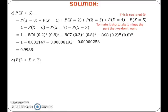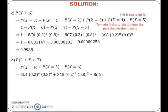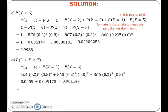Lastly, substitute the values of X, N, P, and Q into the formula of each probability and calculate the probability.